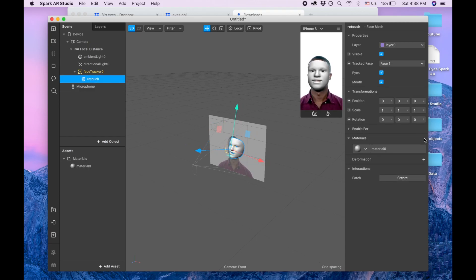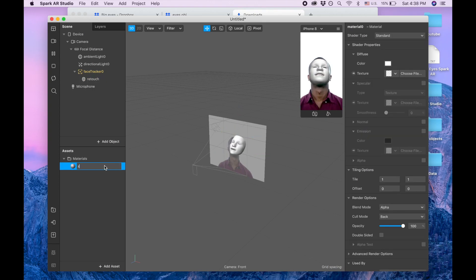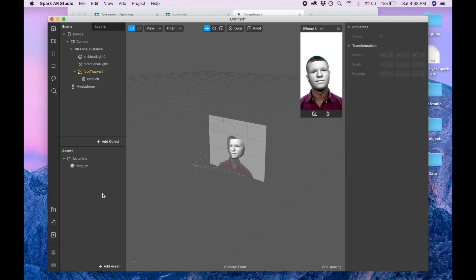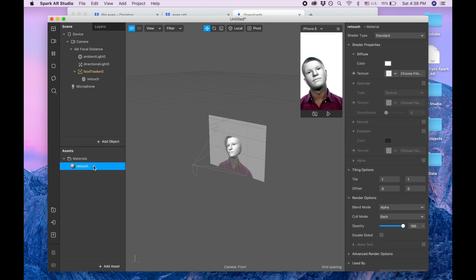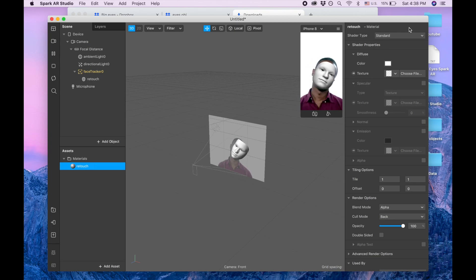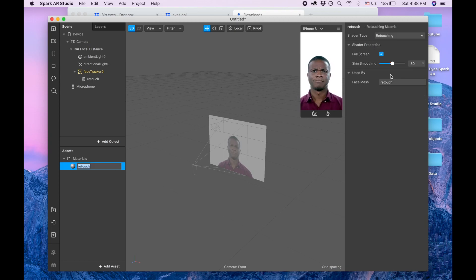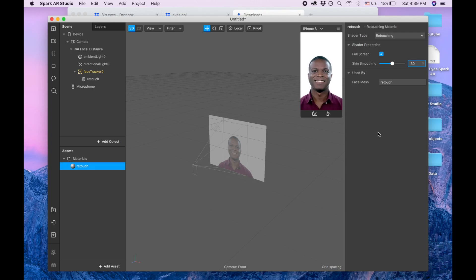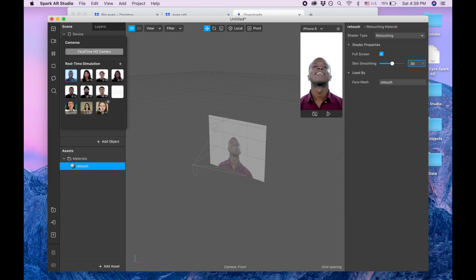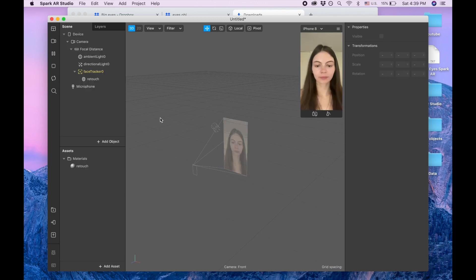Retouch. And here is retouching and I'm gonna click 30 and also I'm gonna switch to video of myself.